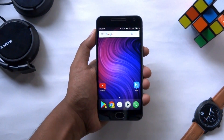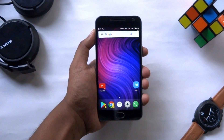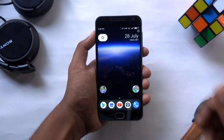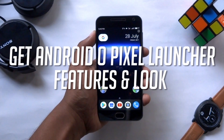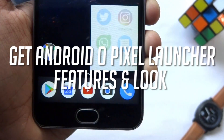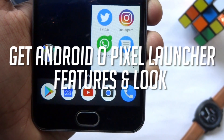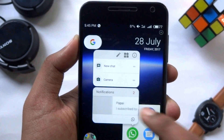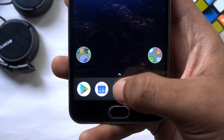Hey guys, it's Tech Impact and we are back again with another awesome video. Today I'm going to show you how you can get all the features and look of Android O Pixel Launcher on any Android device. So without any further ado, let's get started.